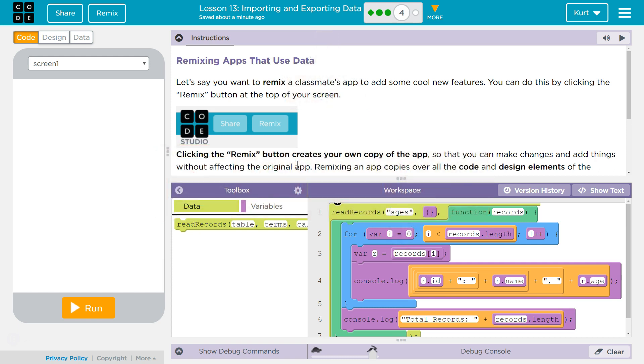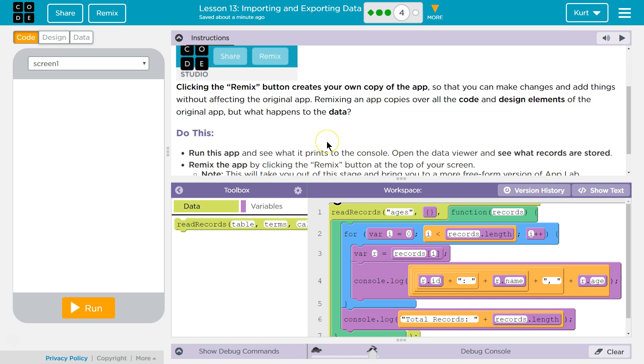your own copy of the app so that you can make changes and add things without affecting the original app. This is common in programming.